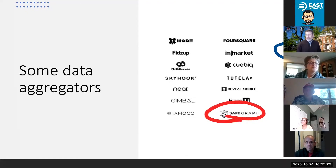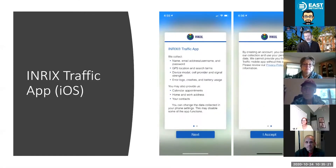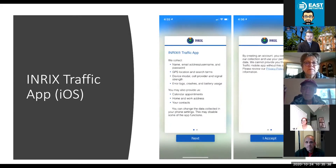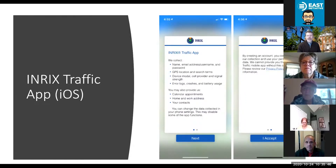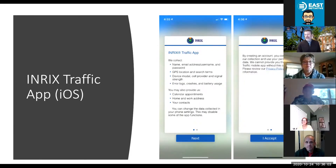Enrix has an iOS and Android app. I downloaded it to see what it looks like. It's a navigation app like you would find from Google or Apple. But when you sign up, they ask you to create an account. This is exactly what they tell you in the acceptance screens: they are going to collect email address, username, password, your location and search terms, your device model, your cell provider — all of those things. By creating an account, you consent to their collection and use of your personal data. This is how they get a lot of the data that they then resell to other companies.